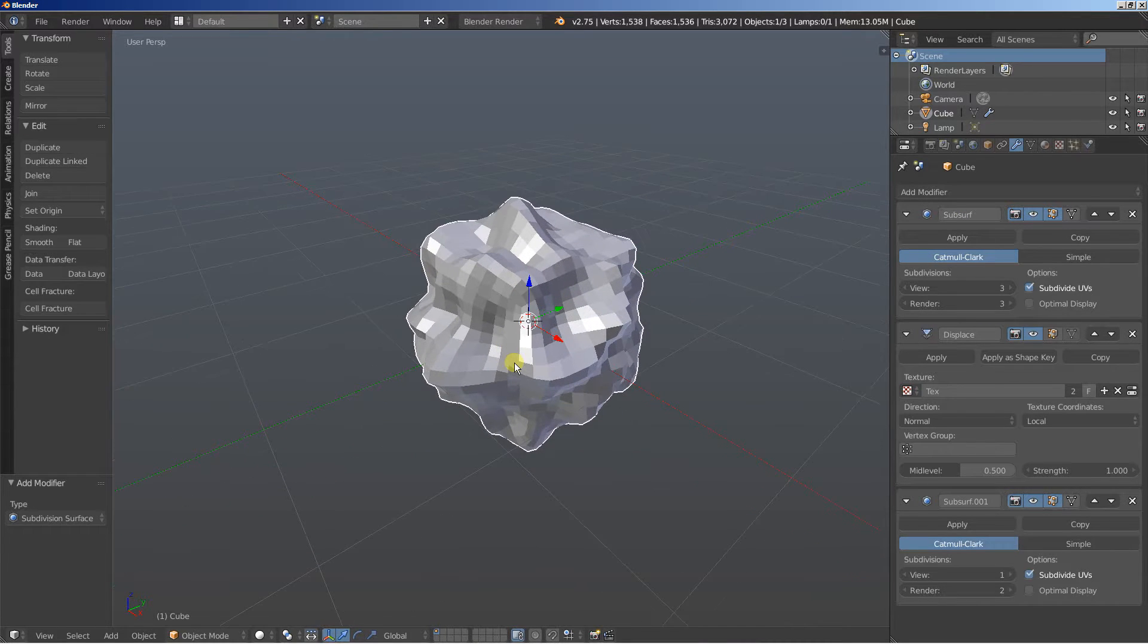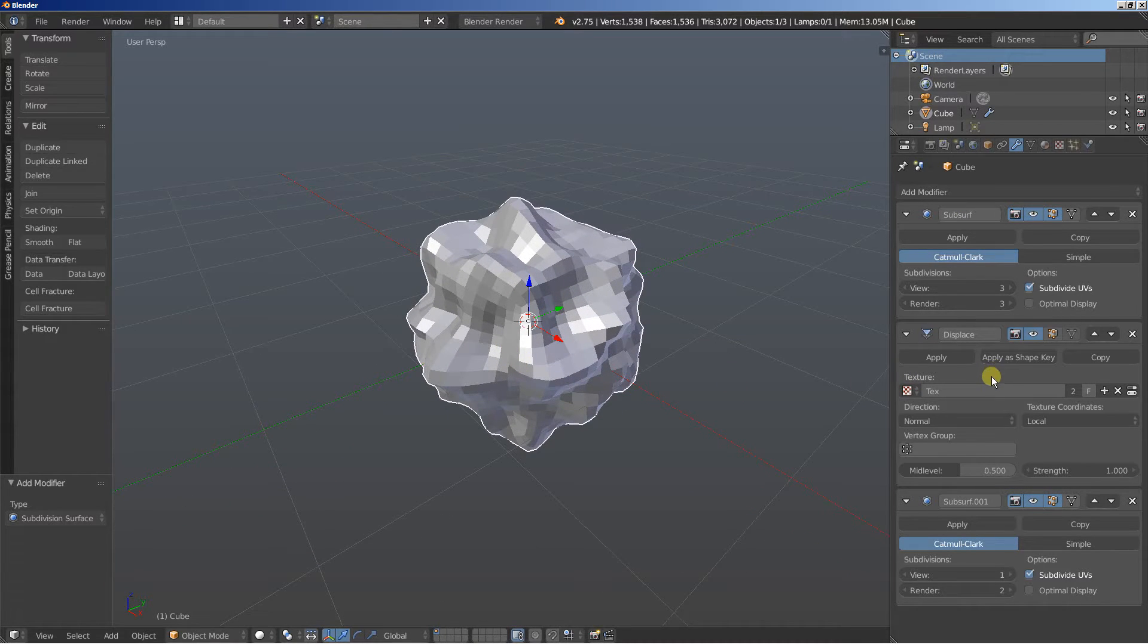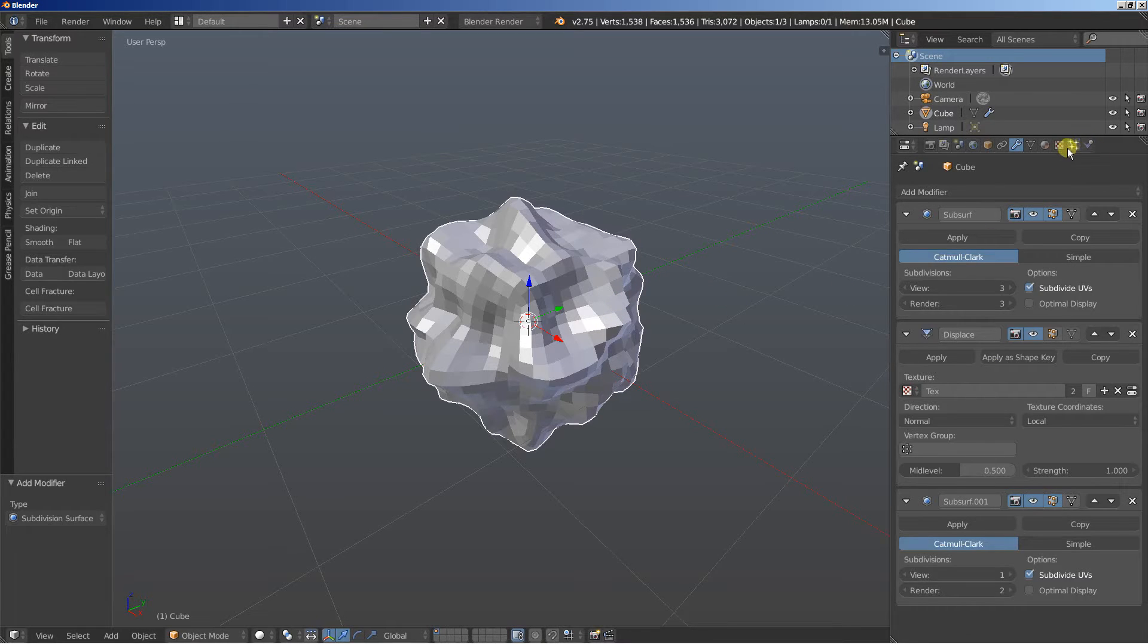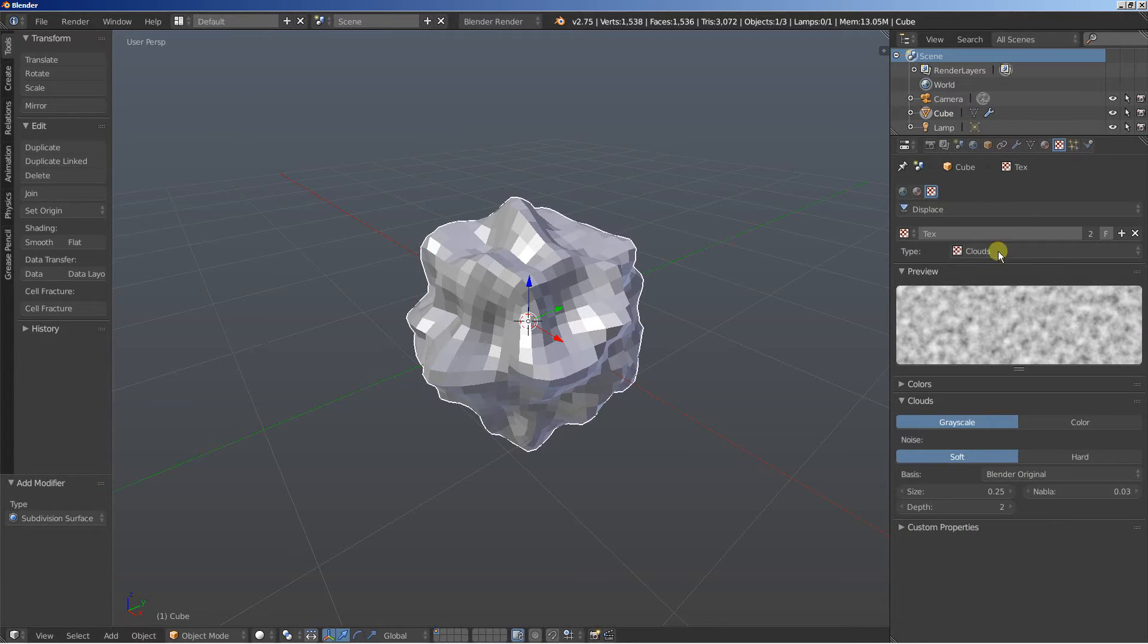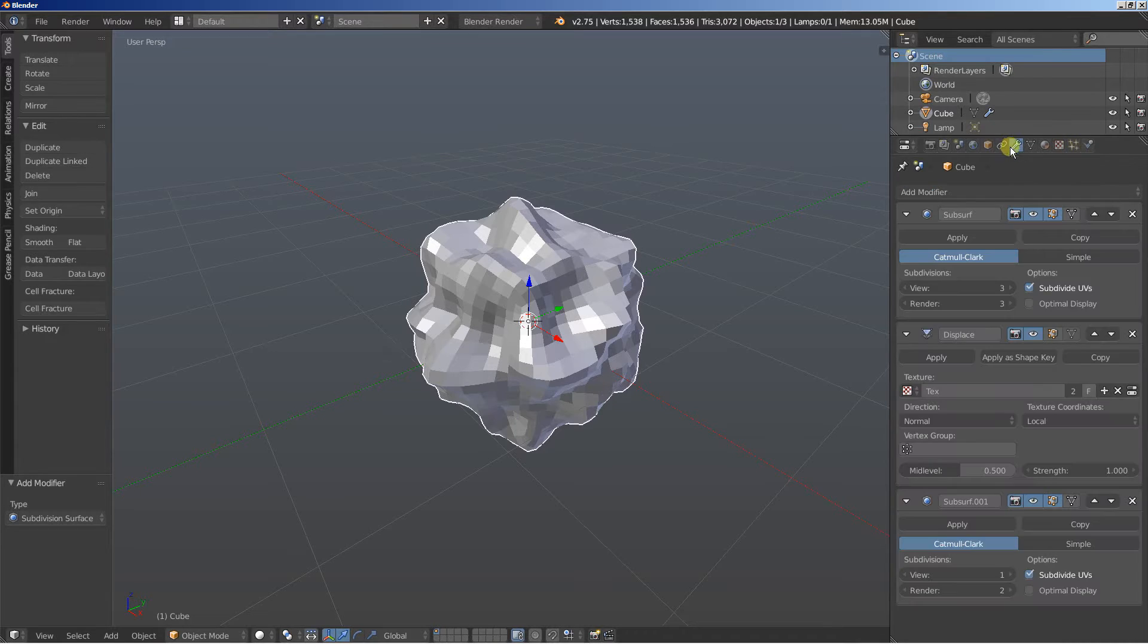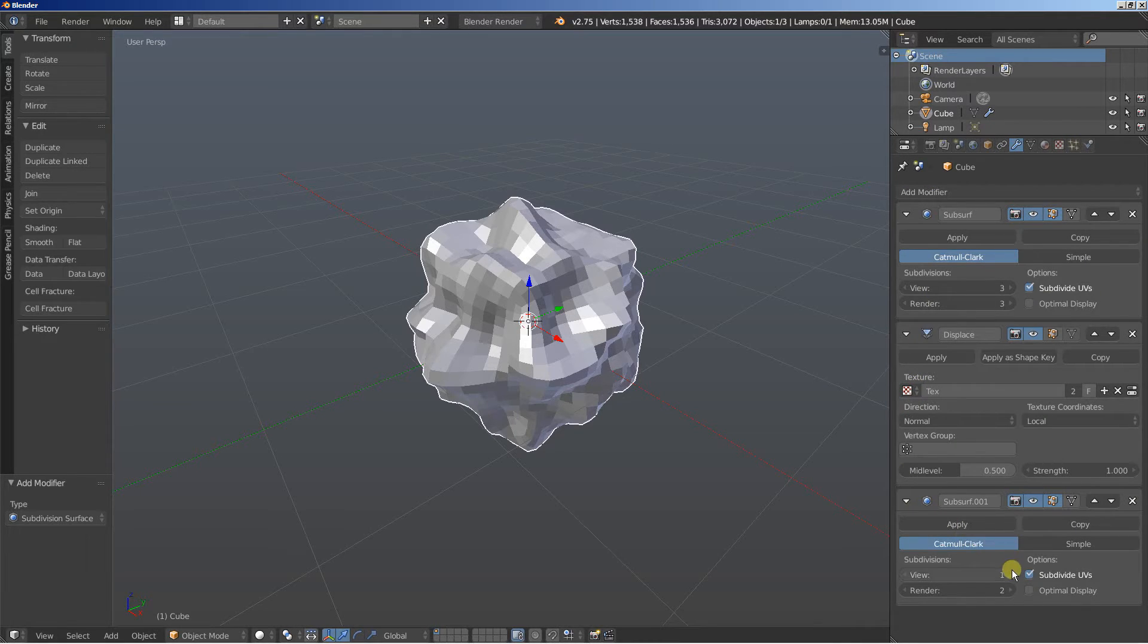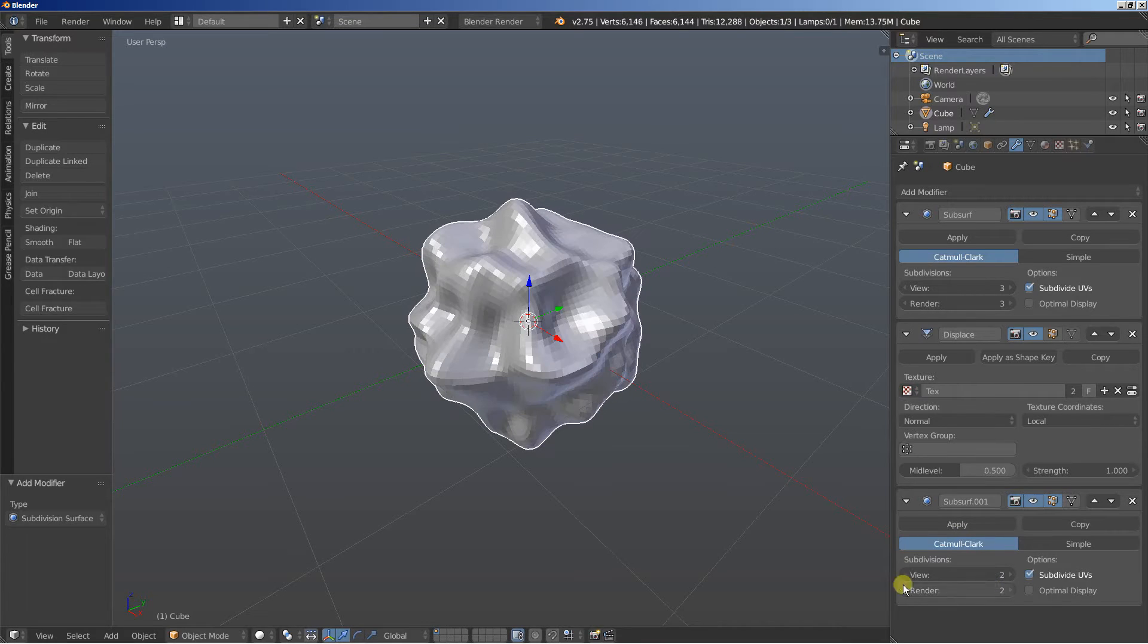And then the displace modifier creates a displace, pushes the polygons of the objects out or in depending on the texture here. And after that the second sub-shift modifier is the one that smoothens the object even further.